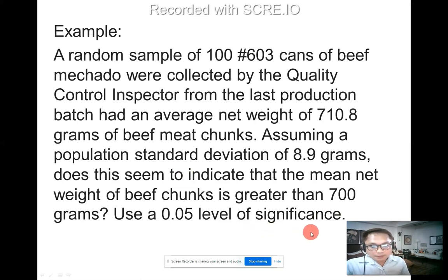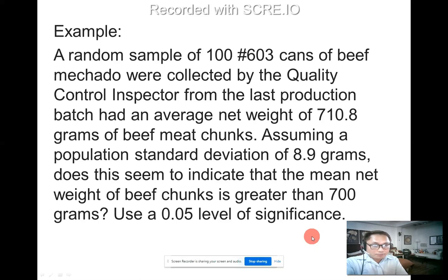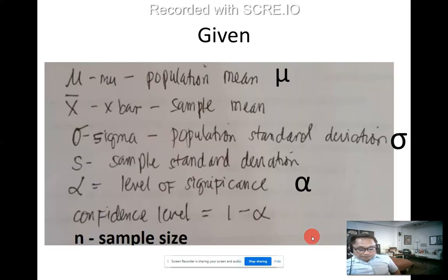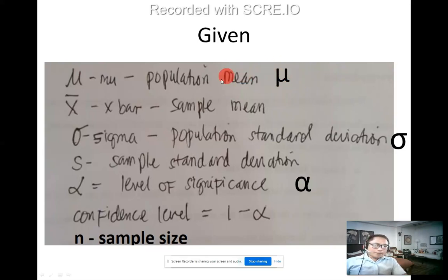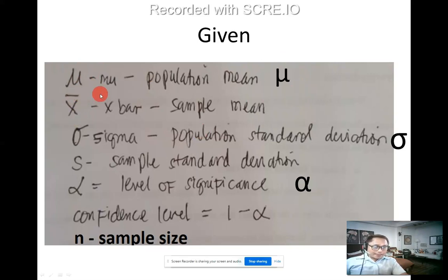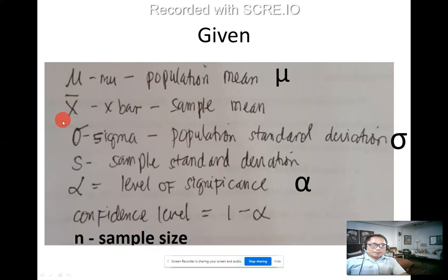Before solving, familiarize and memorize all symbols. First: μ (mu) means population mean or average — it's a Greek alphabet. Since you're required to handwrite, use this symbol carefully as some students' handwriting makes it look like 'm.' Next: x̄ (x-bar) means sample mean or average. Then: σ (sigma) means population standard deviation.